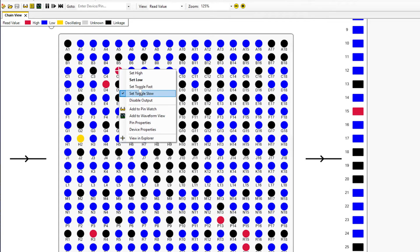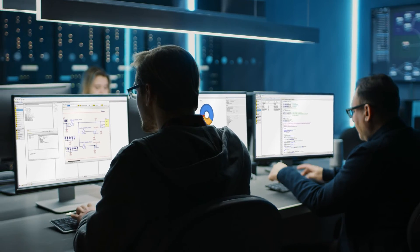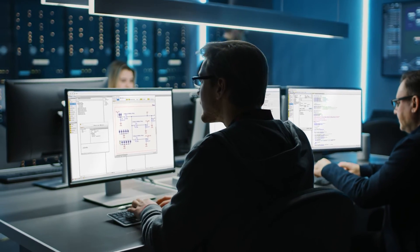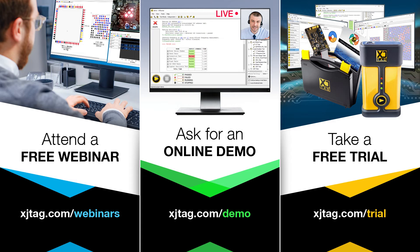You can also use XJTAG for yourself on your own hardware with a free 30-day trial, and our engineers will even set up the tests on that board for you without charge.